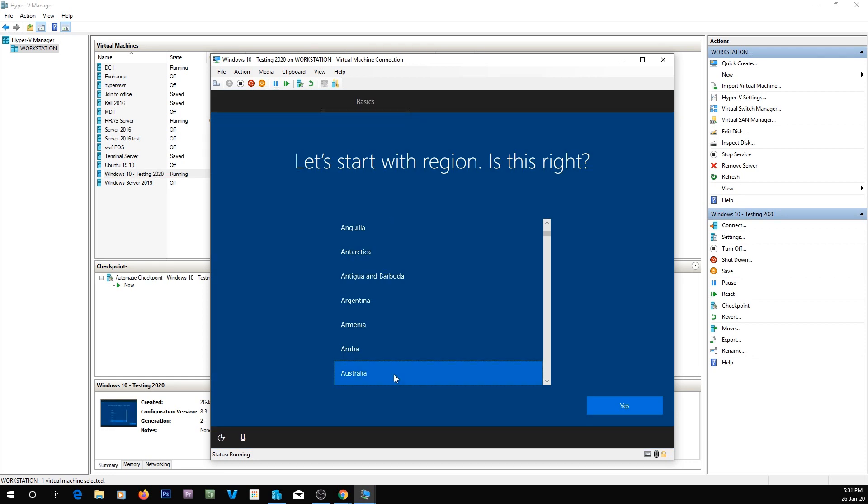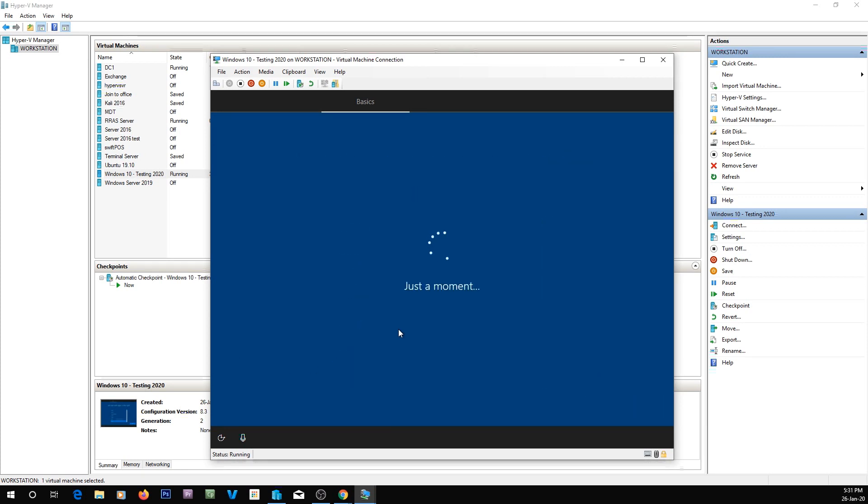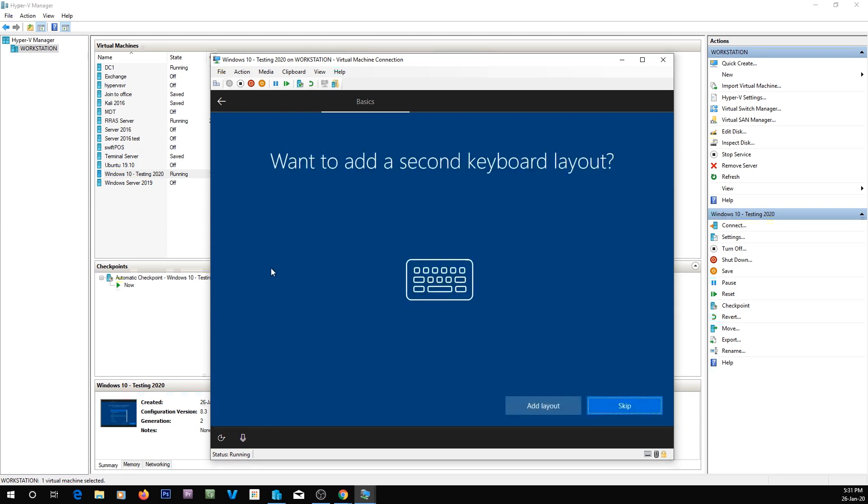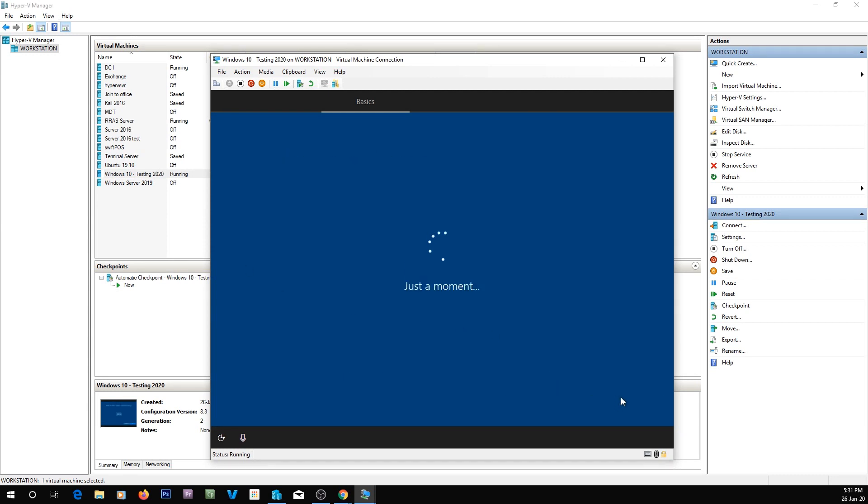So then once it's done its stuff, it's going to reboot and ask you some questions. It's going to say what country are you in? I'm in Australia. Let's just say yes for Australia. What's the keyboard layout? I've got a US keyboard, so I just select that. If you've got a different one or you have more than one, you can add in second layouts, but we don't, so that's fine.